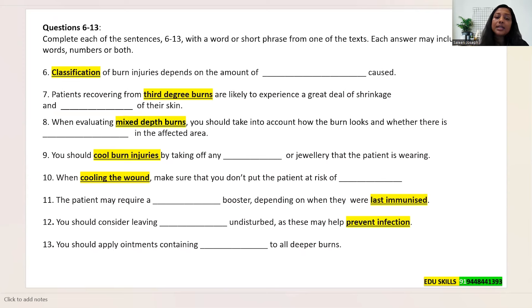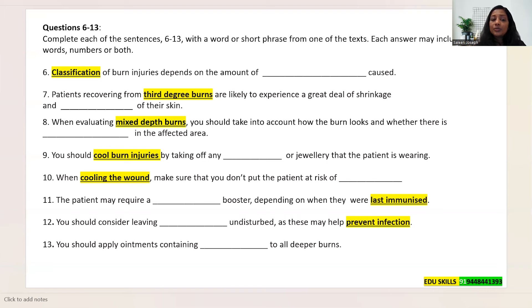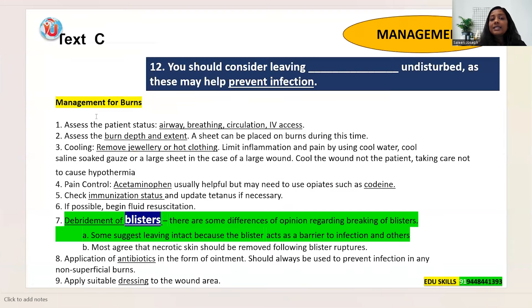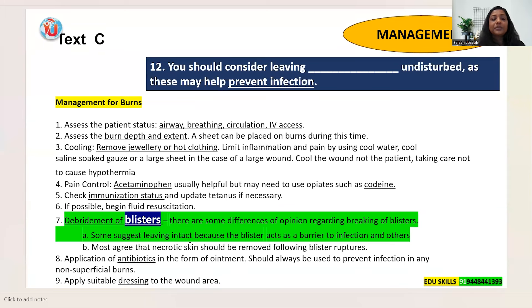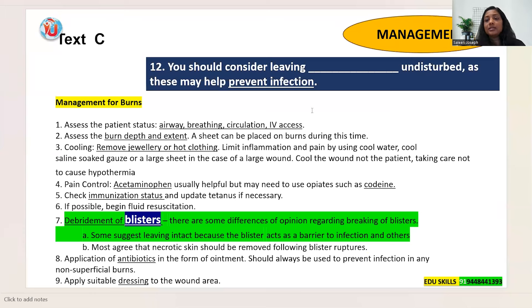Question 12: 'You should consider leaving ___ undisturbed as these may help prevent infection.' From Text C, regarding debridement of blisters: 'There are differences of opinion regarding breaking of blisters. Some suggest leaving intact because the blister acts as a barrier to infection.' To prevent infection, leave blisters undisturbed. The answer is: blisters.